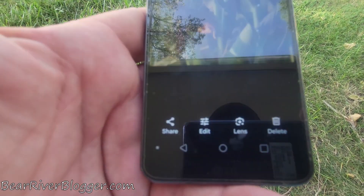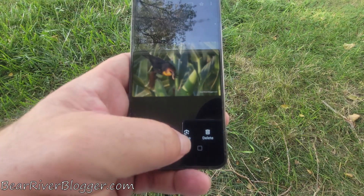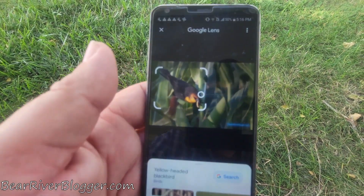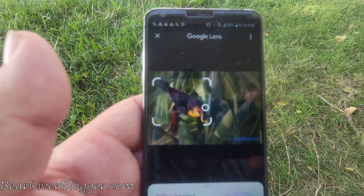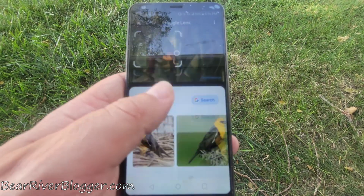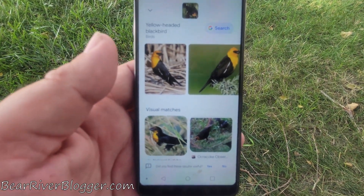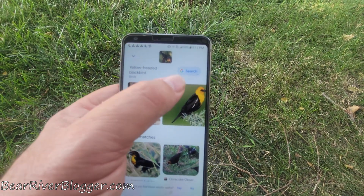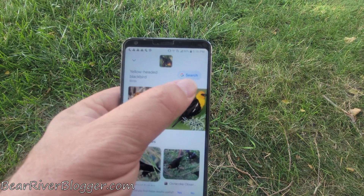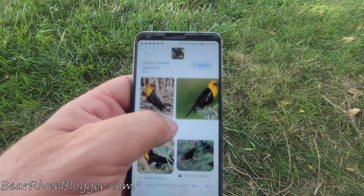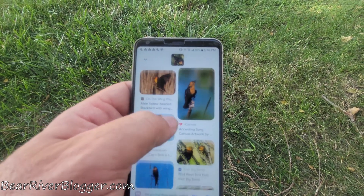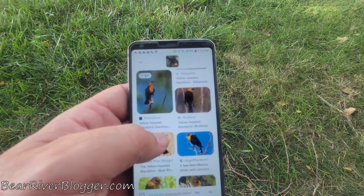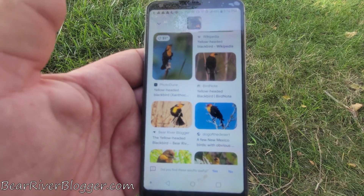Once you get to this screen, you'll see down at the bottom it'll say 'Lens.' You click on that and it analyzes the photo — it puts a little white box around the bird. Down at the bottom it gives you your results, and it identified it as a yellow-headed blackbird, which is correct. You can search Google for yellow-headed blackbirds, or scroll down and it'll bring up websites talking about yellow-headed blackbirds.